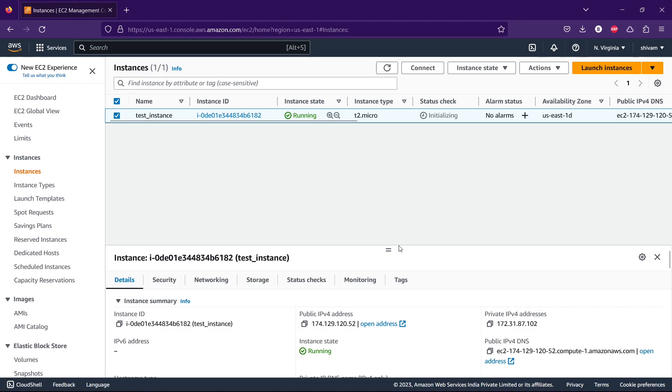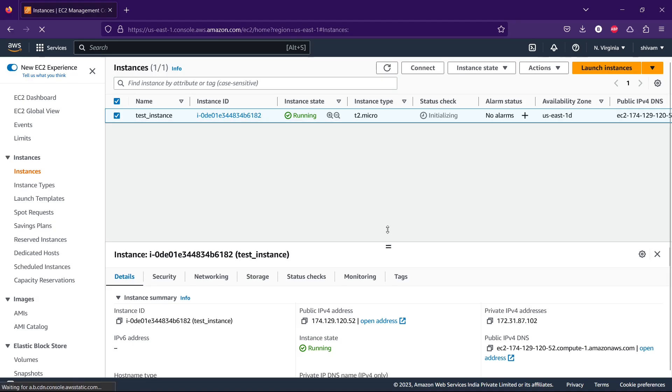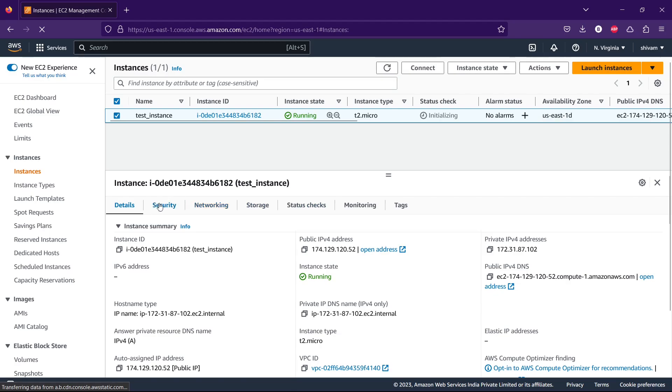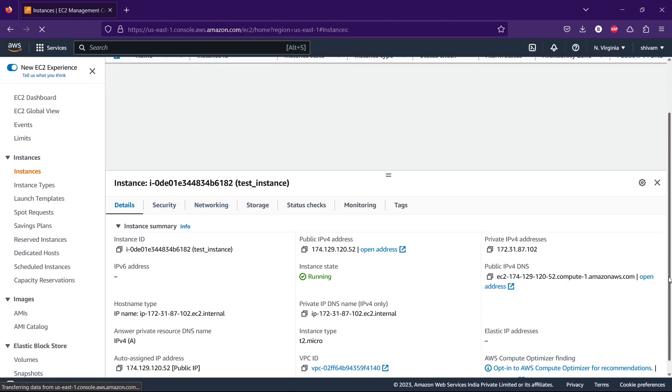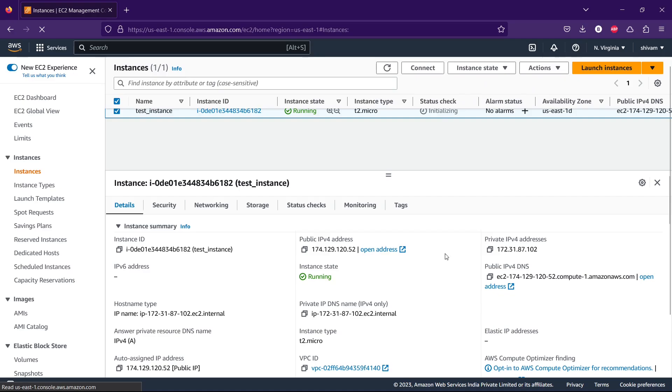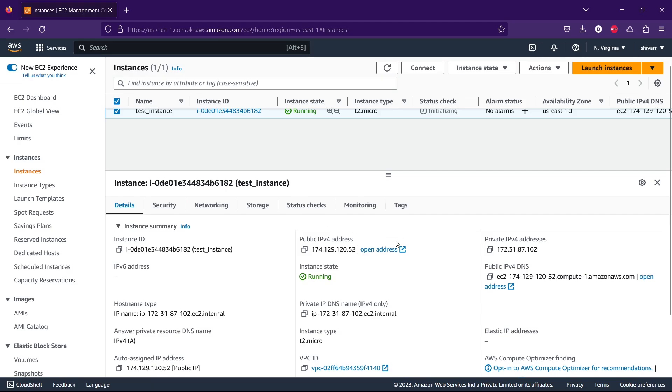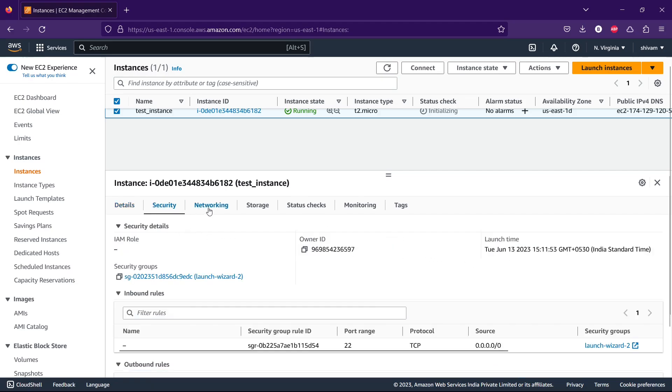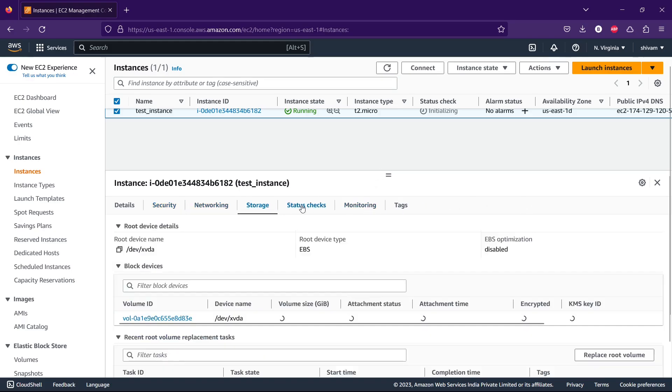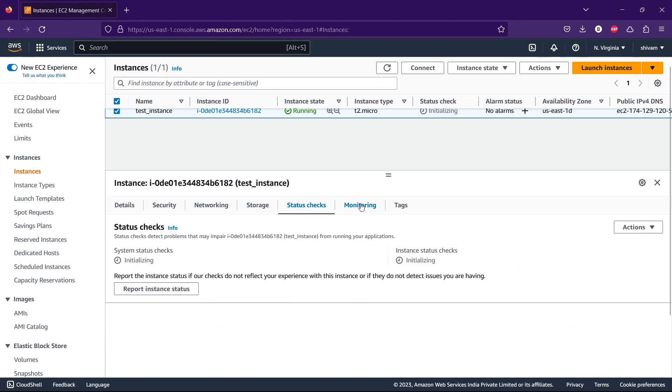You can see the details of it by clicking on the instance. Here are the details like public IPv4 and private IPv4. You shouldn't be sharing these. Since I'm going to delete this instance, I'm just sharing that.